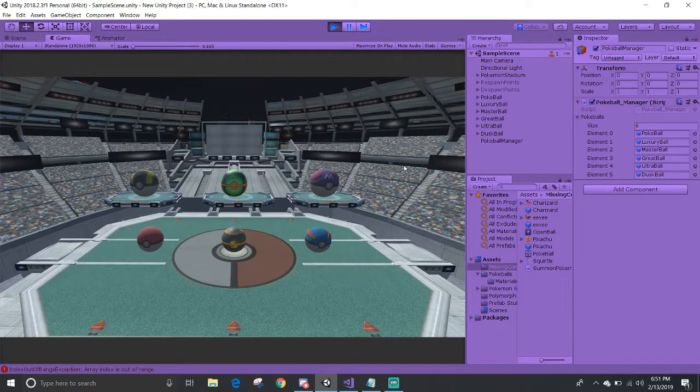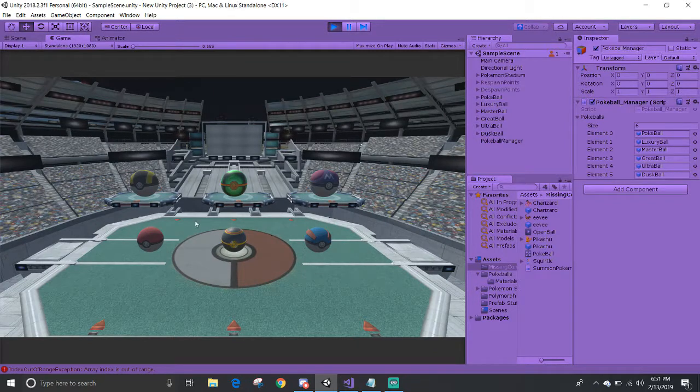In this case, I have all the Pokeballs here, and they fail to open up and reveal the Pokemon inside.